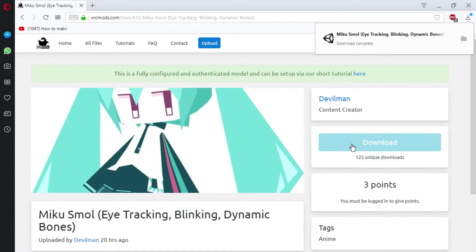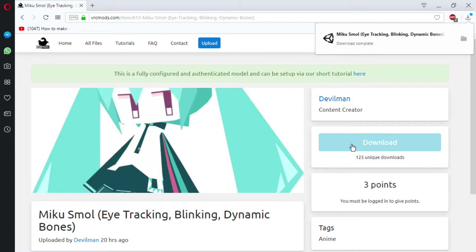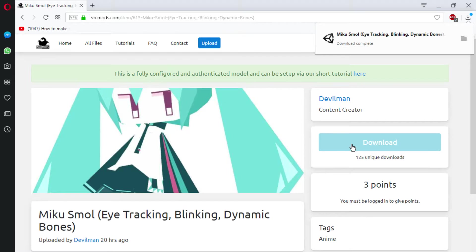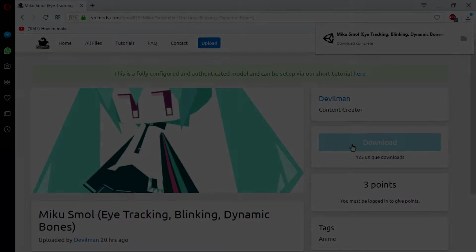Once you've downloaded your avatar that you want to upload into VRChat, you're pretty much done. You have all the things you need. At this point you should have your VRChat mod, your VRChat SDK, and your VRChat Unity Engine. Once you've confirmed that you had all these things, you're all set.